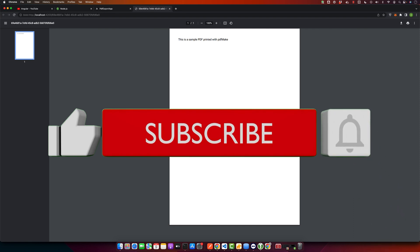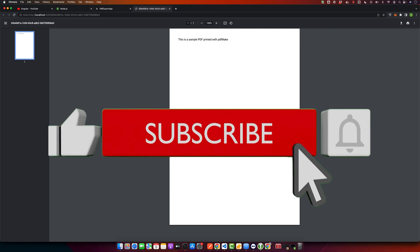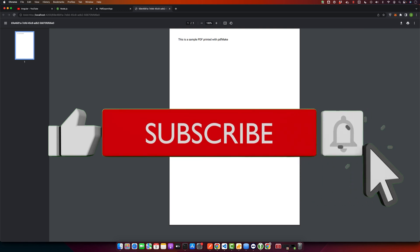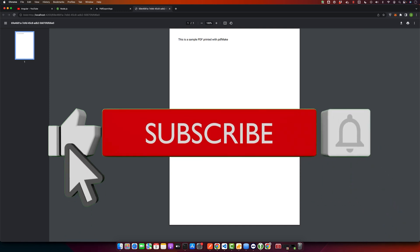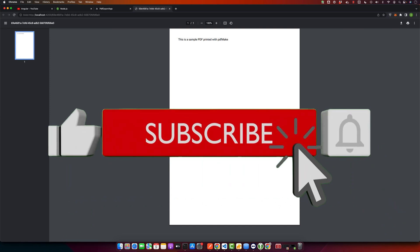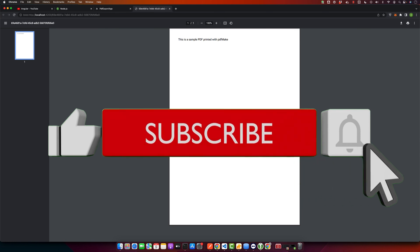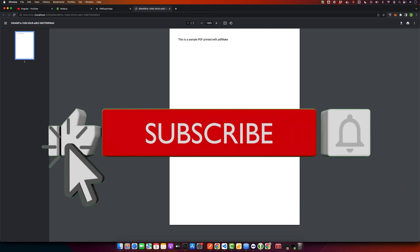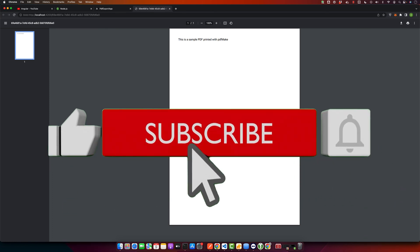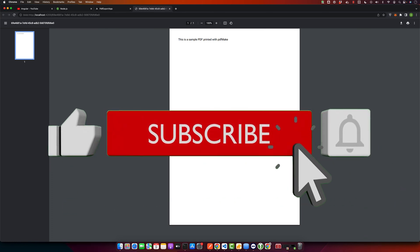As always if you have any questions please feel free to leave them in the comment section, and if you found this tutorial helpful don't forget to hit that like button and subscribe for more awesome content. Thanks for watching. See you next time.